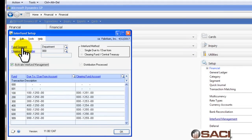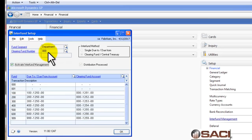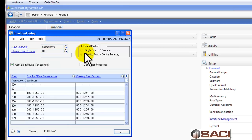The first thing you do is define which segment of your chart of account is the designator of your funds. And then you're going to choose a segment for your clearing fund. And this will be where the do-to, do-from's balance against. And then you have two options: single do-to, do-from and clearing fund or central treasury.